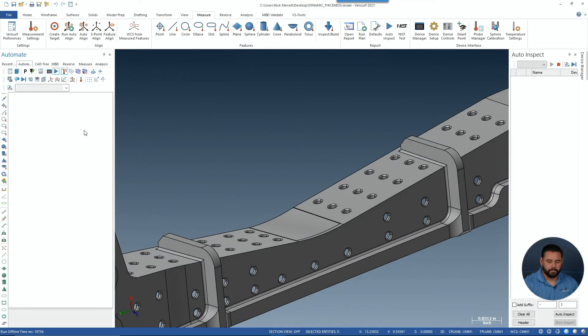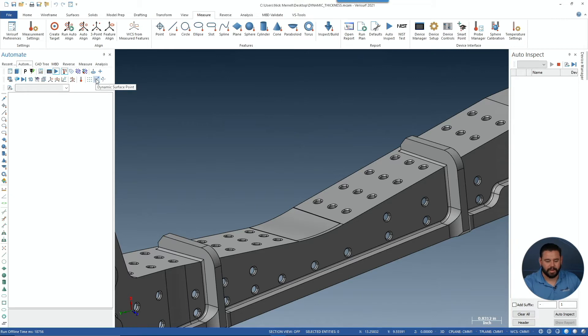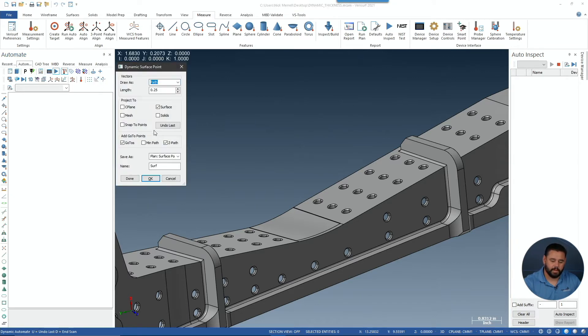Here, let me show you. We're going to launch our dynamic surface point tool and we're going to choose Save As Plan Thickness.